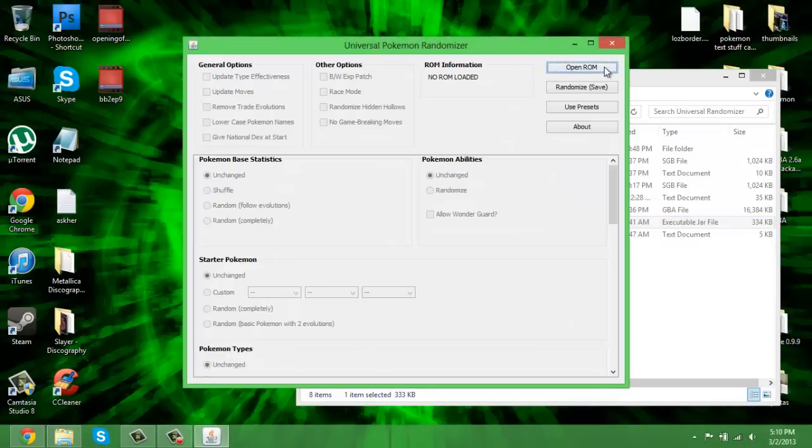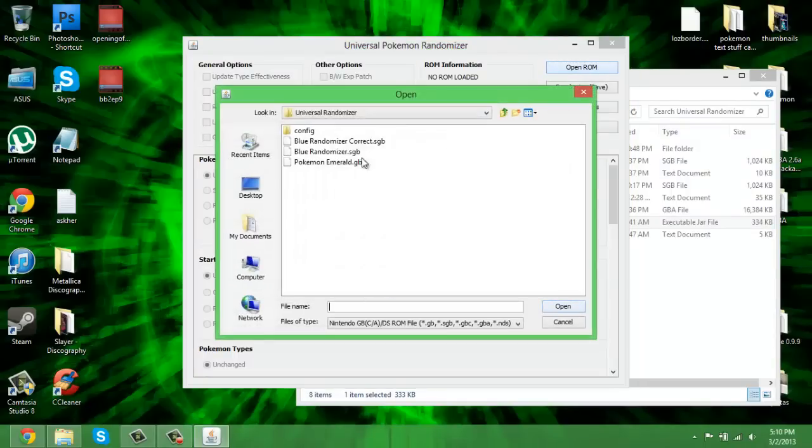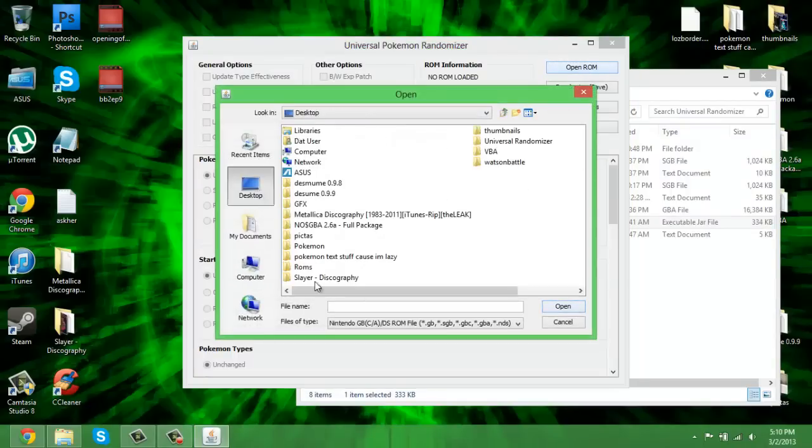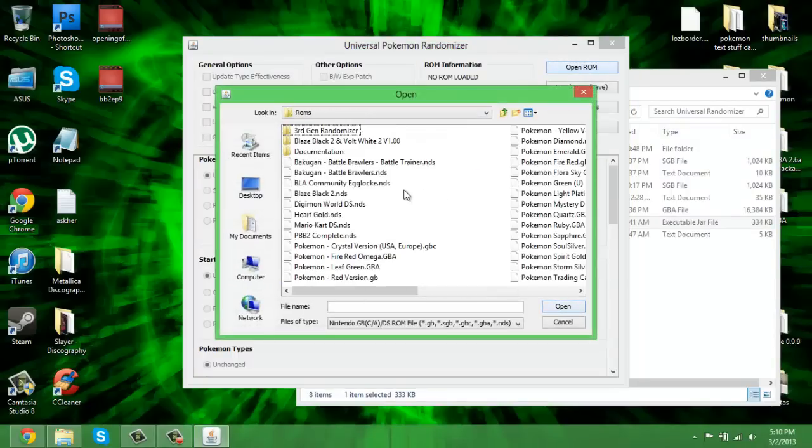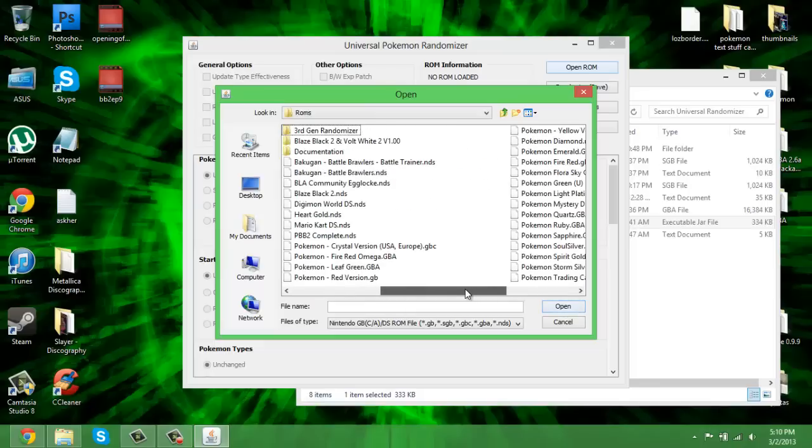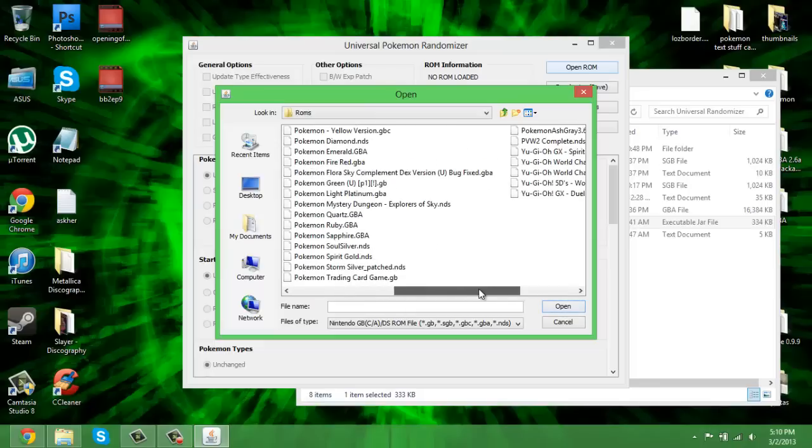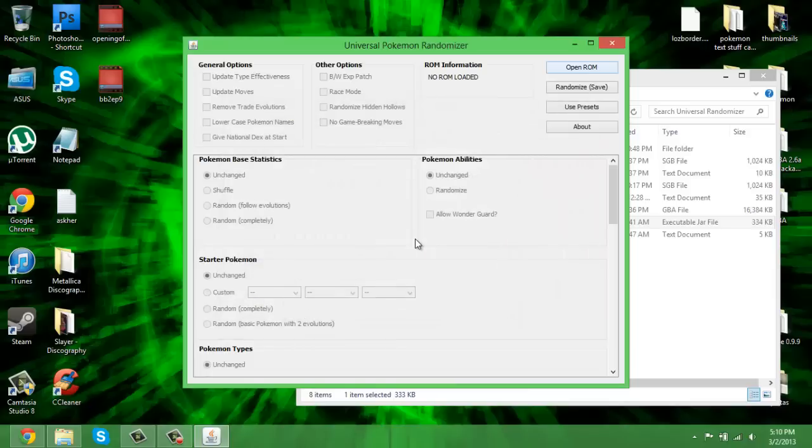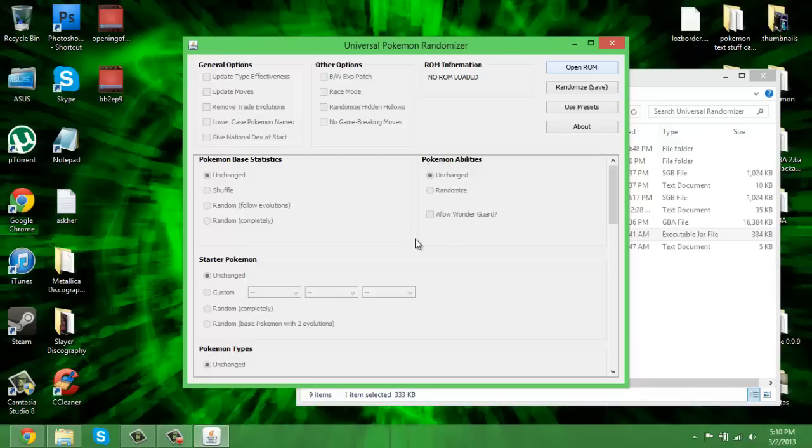The first thing you want to do is click on Open ROM right up here at the top. Go to wherever you keep your ROMs. I keep mine in a file folder called ROMs. Let's pick, just for the heck of it, Pokemon Diamond.